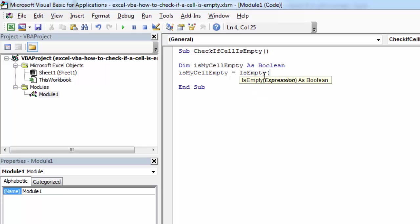And in here, specify our cell. So let's say we want to check A1.